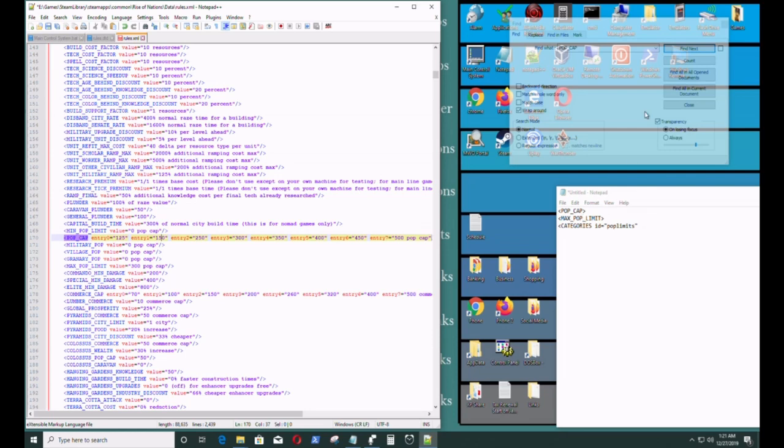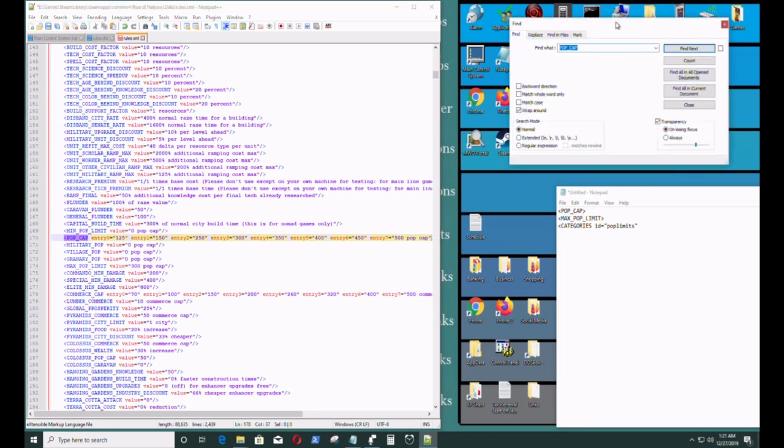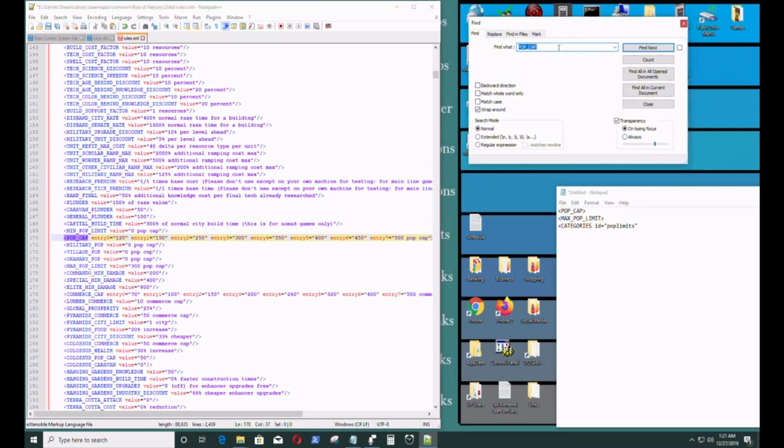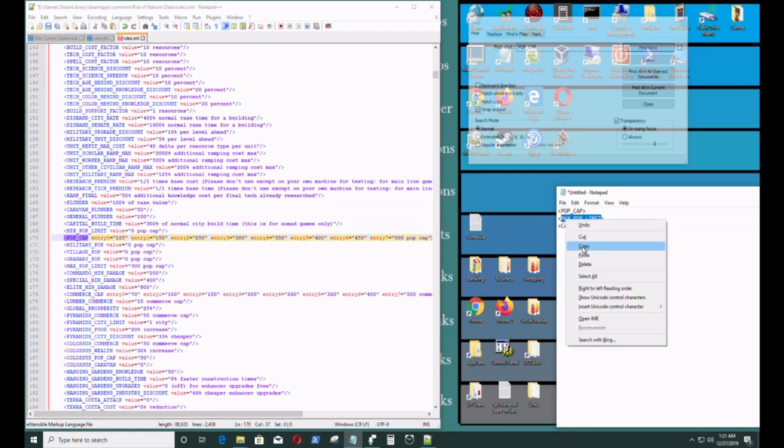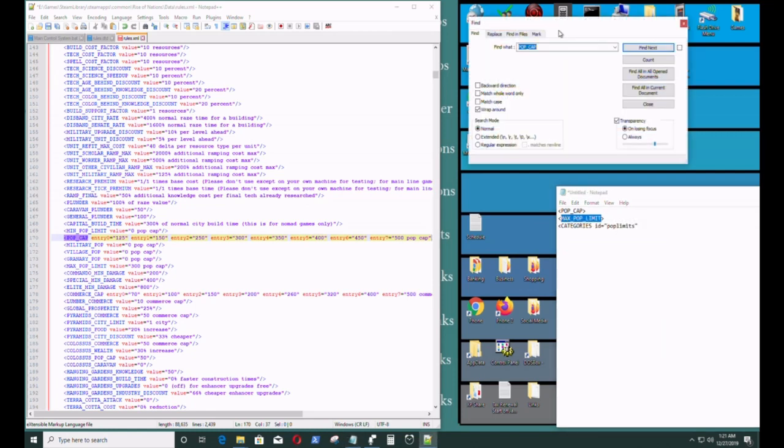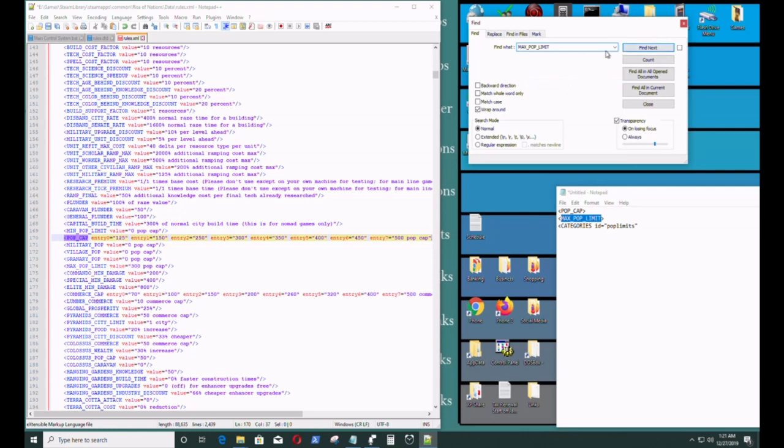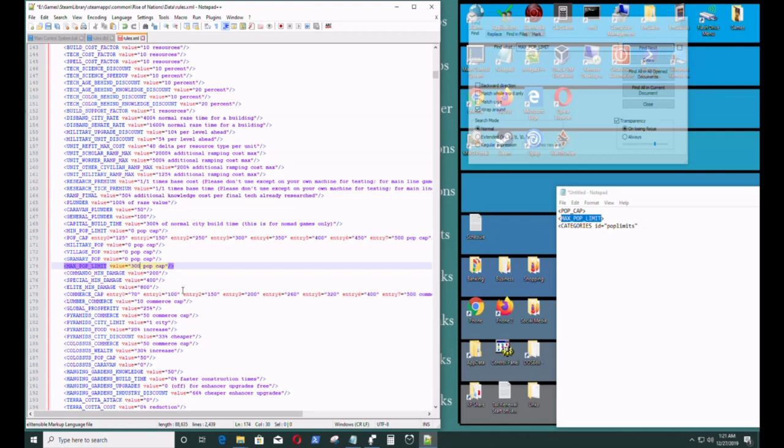I do have to look up max pop limit as well. I'm going to paste, find next. So max pop limit is 300. I want to change that to 500.